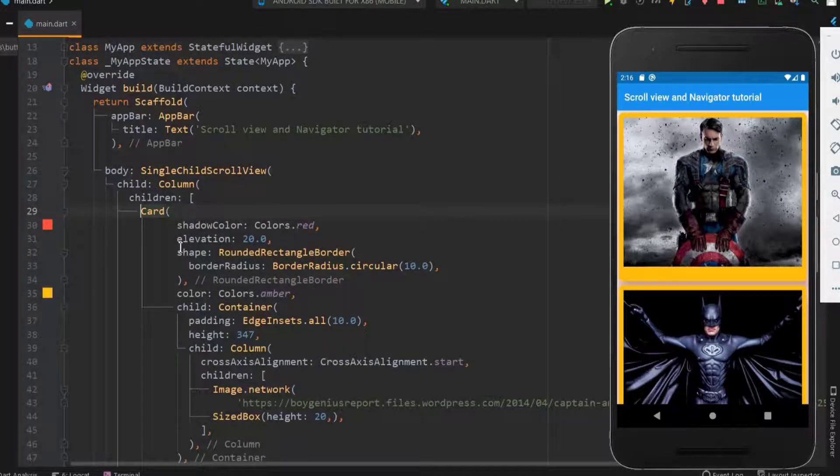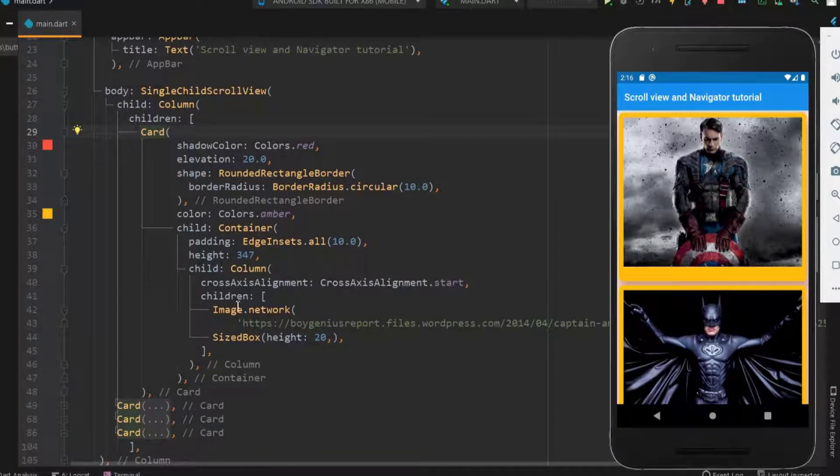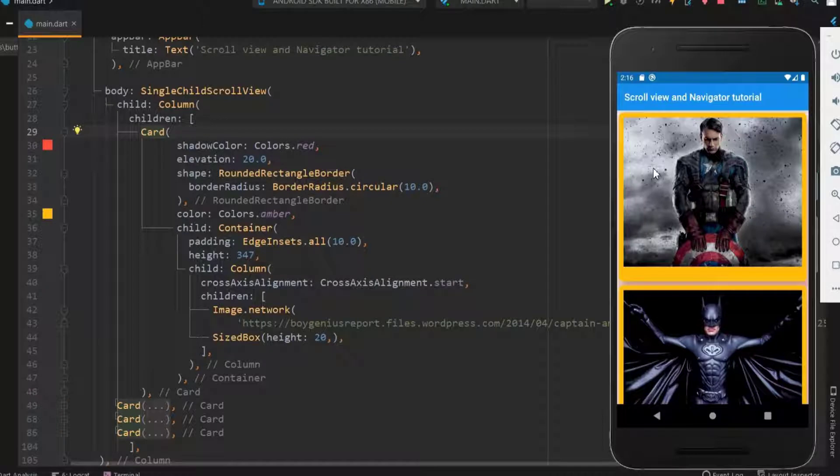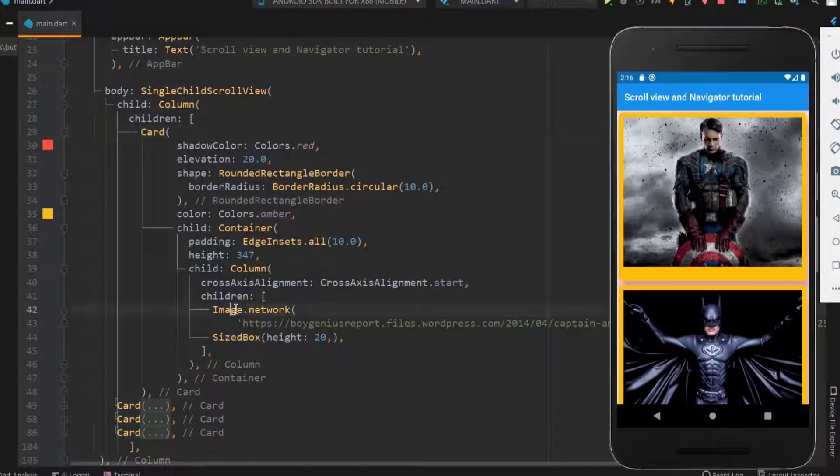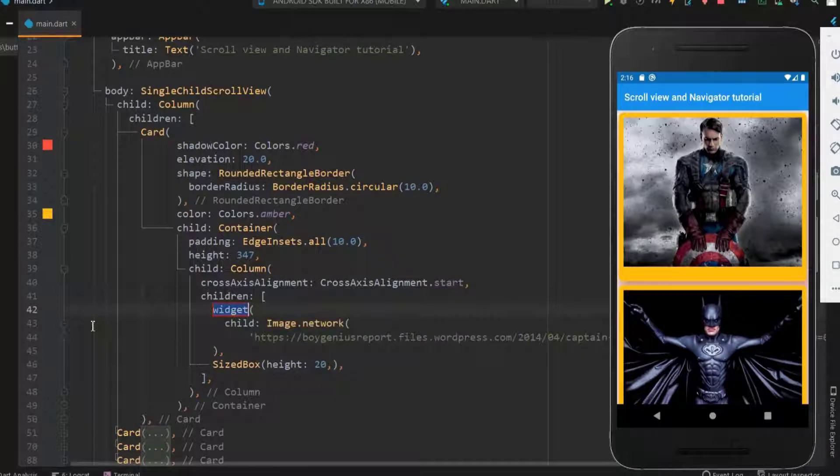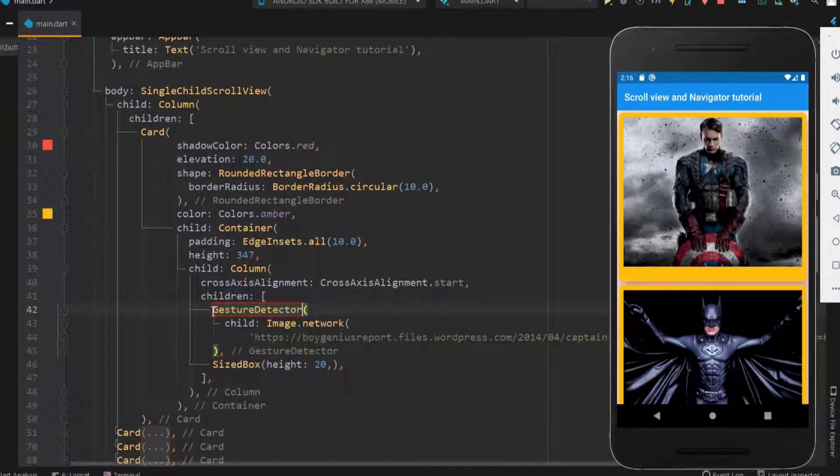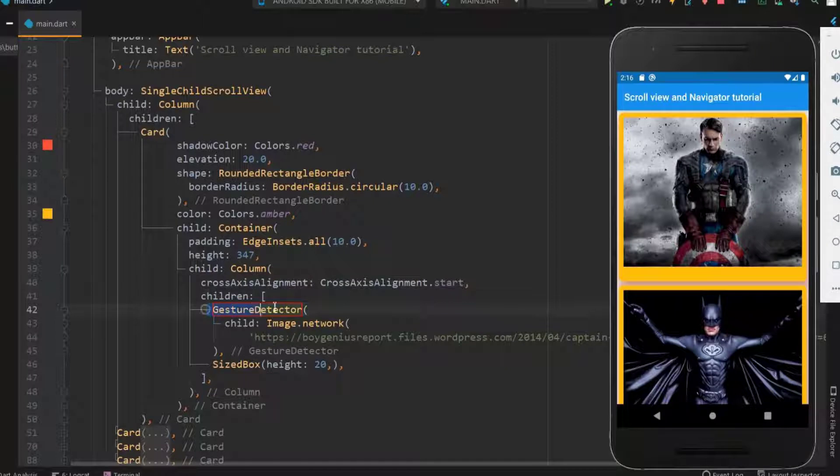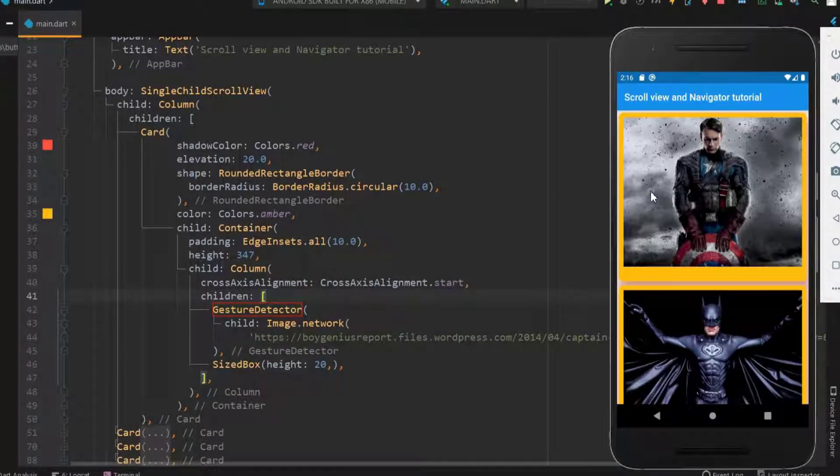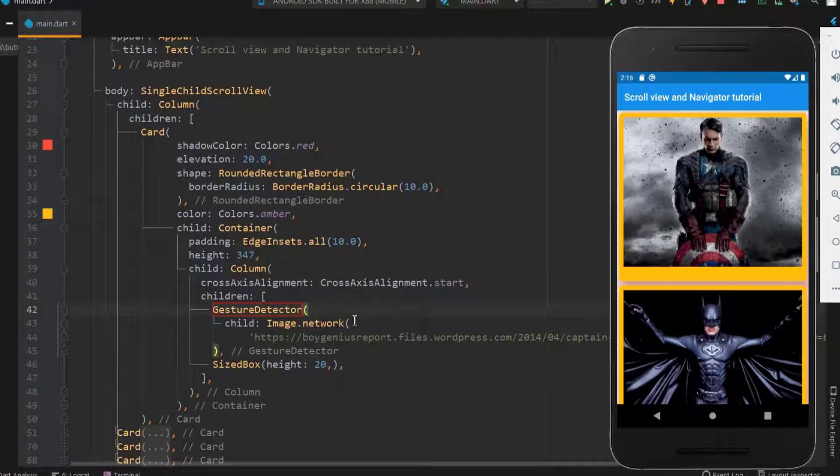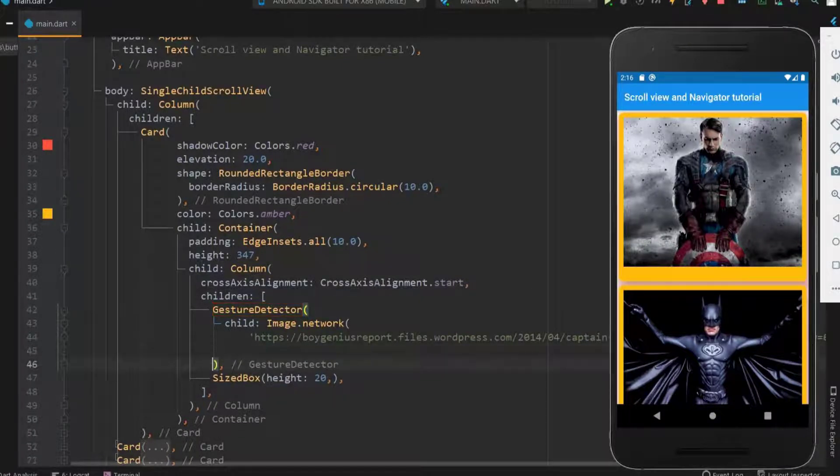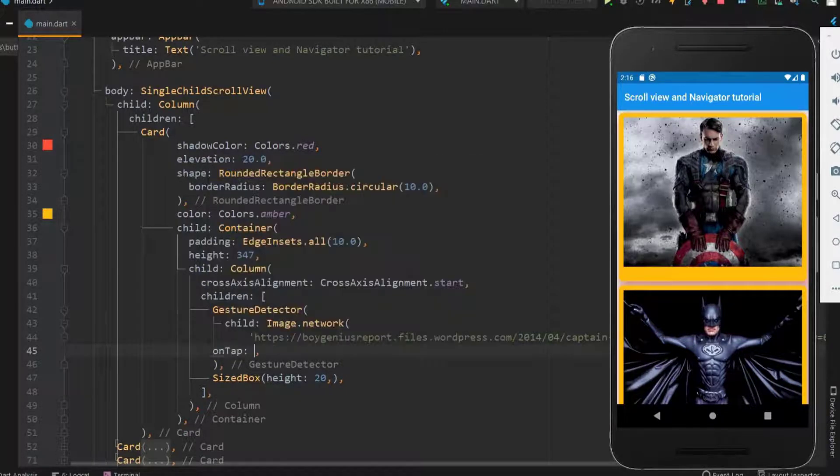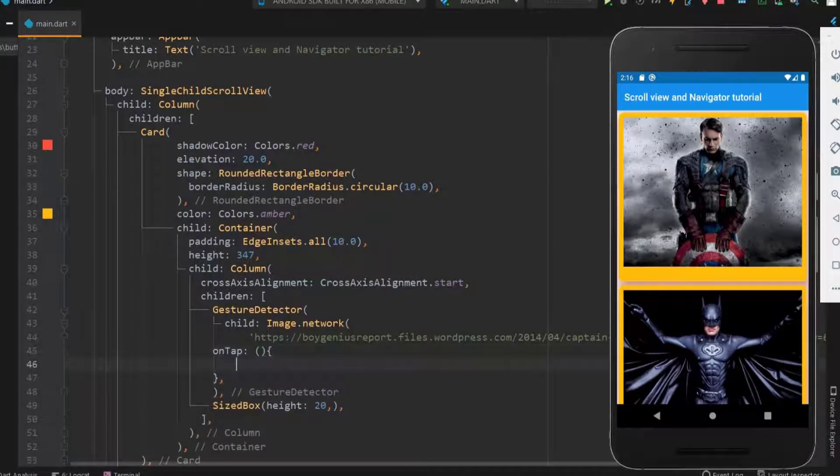A card is not like a button to have an on pressed function. For this we can use gesture detector which detects the action performed on the card. Let me wrap the image so when the image is clicked the action is performed. It has many functions but let me use the on tap function as of now.